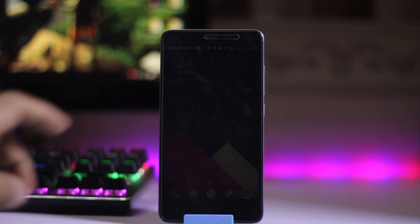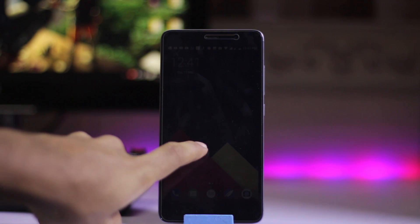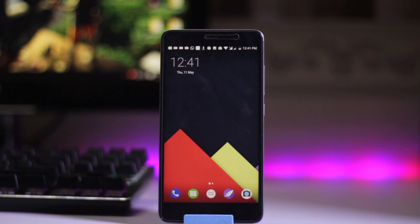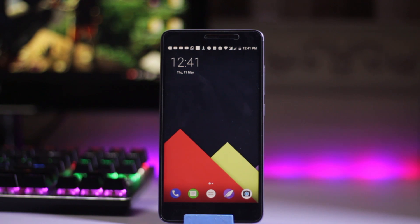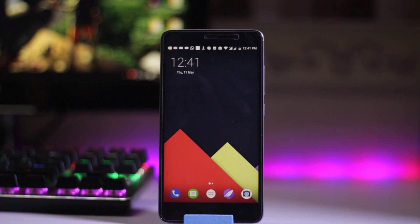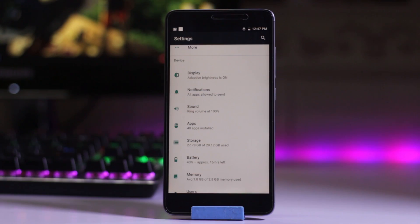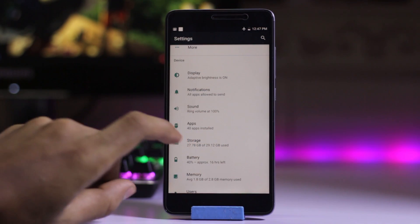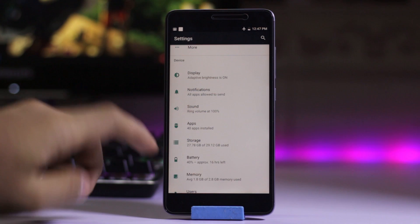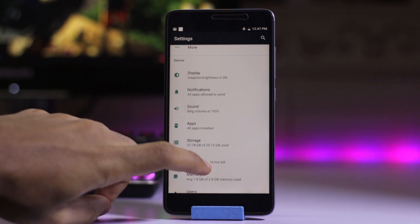My name is Mohamed Shakib and this is Mastertech. Today we have a Maki ROM on our Redmi Note 3, which is based on Android 7.1.2. So let's get started. There is no customization on this Maki ROM.